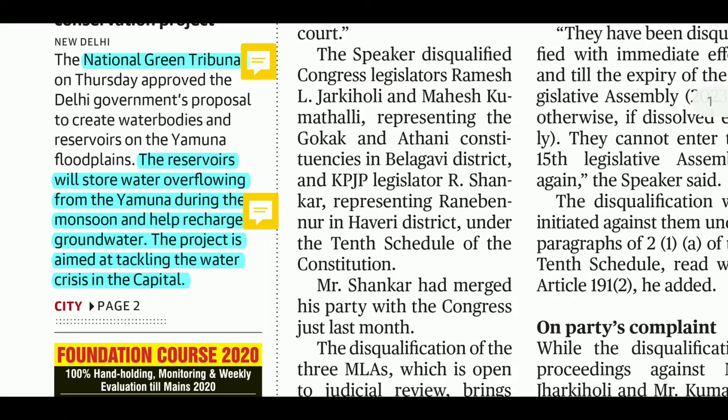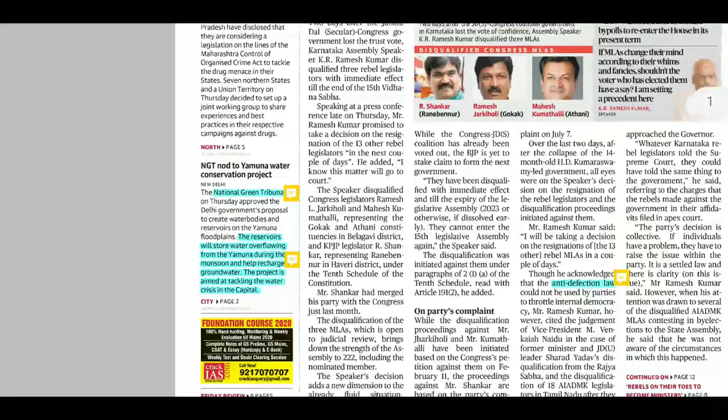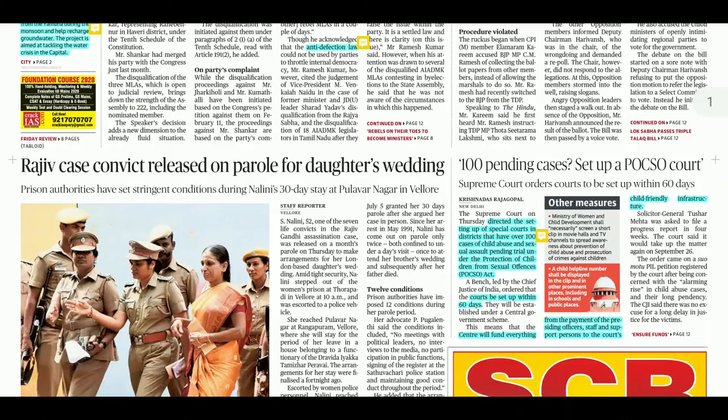Regarding the Yamuna river: it is the second largest and longest tributary of the Ganga. Yamuna's source is Yamunotri from the Champasar Glacier. Knowing Yamuna's location and where it flows is very important, so you should check the map.